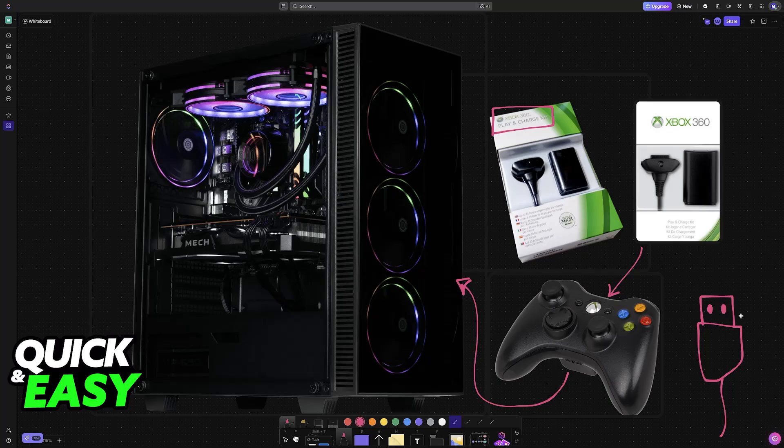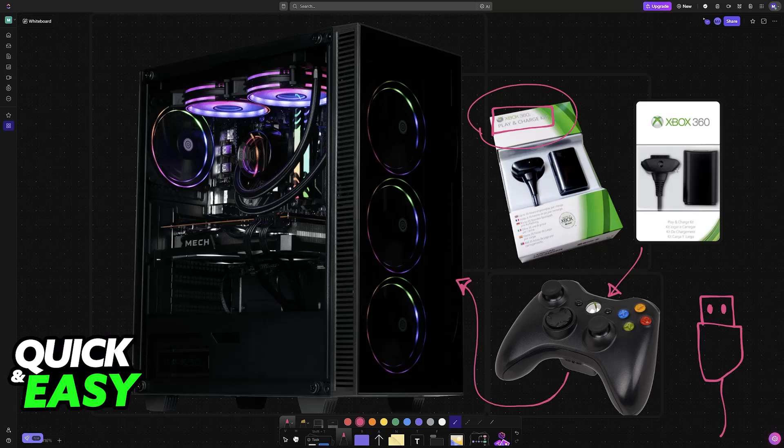So as it stands today, do you need to do some sort of workaround? Do you need a specific version of this play and charge kit?